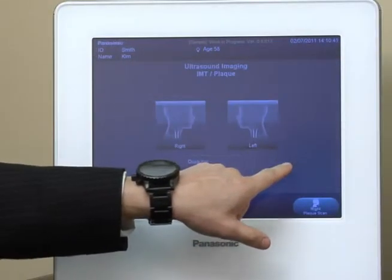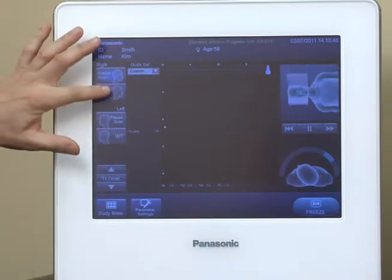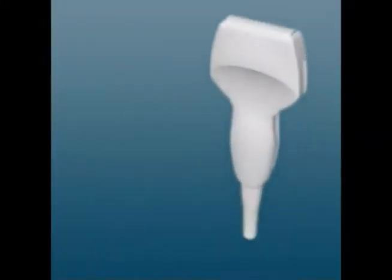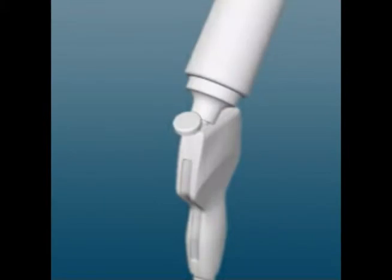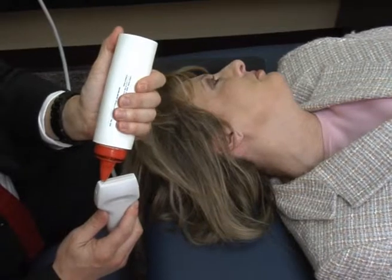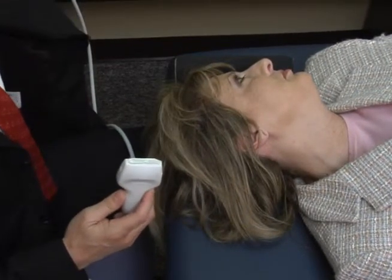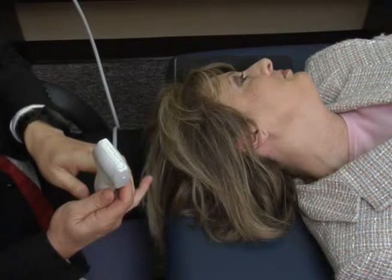Begin the study on the right side first. The probe orientation marker should face the patient's back, or facing the bed.